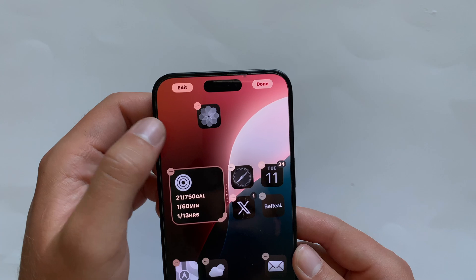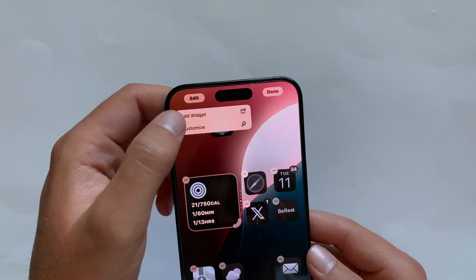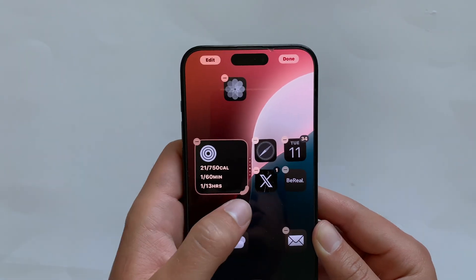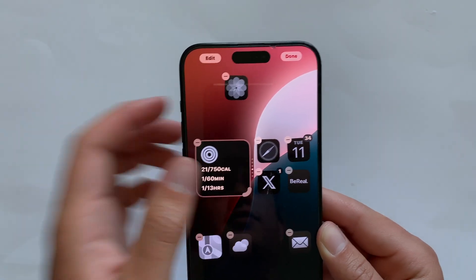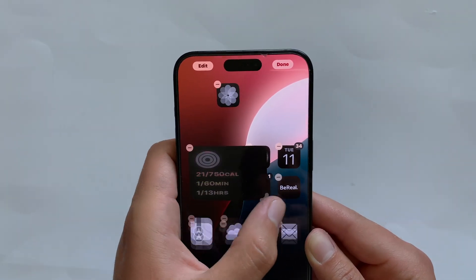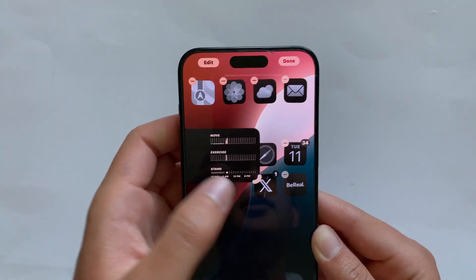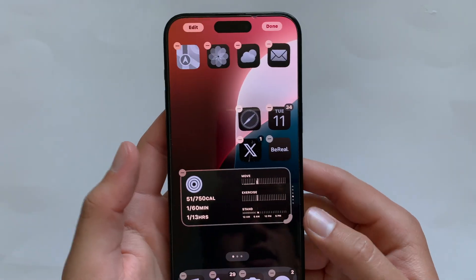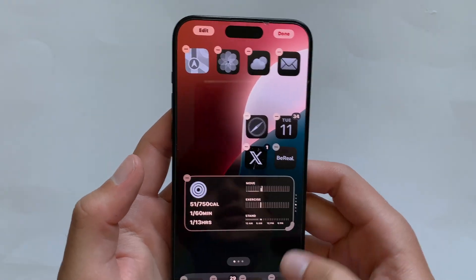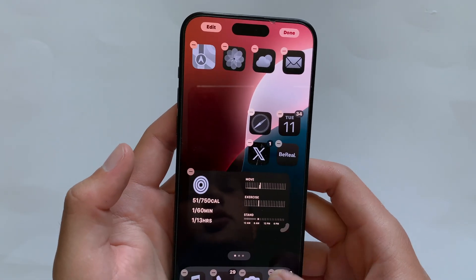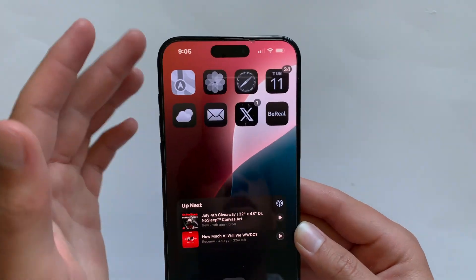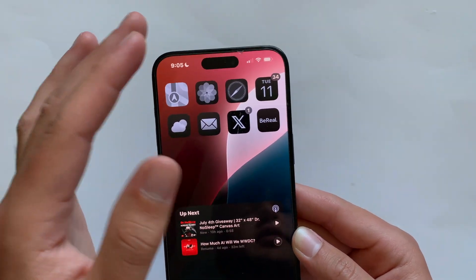You have the power to make it look terrible. When you go back into jiggle mode, you can click Edit again to add your typical widgets. There's also a Vision Pro-style window size slider that will allow you to change your different widget sizes, though some widgets don't support larger sizes.